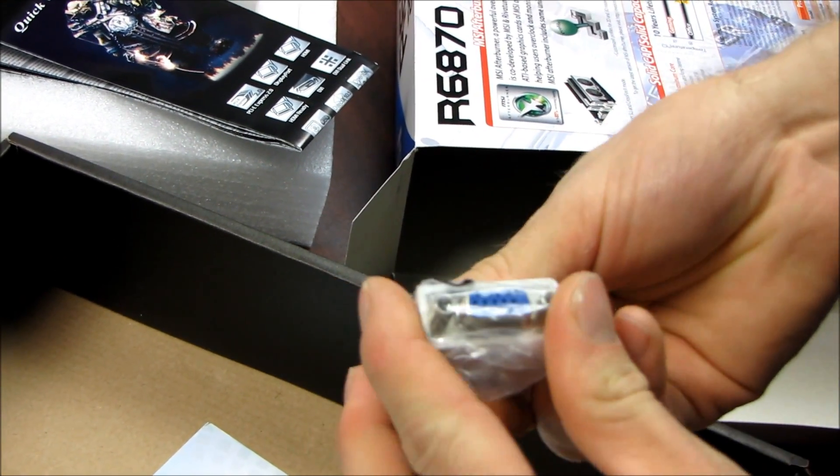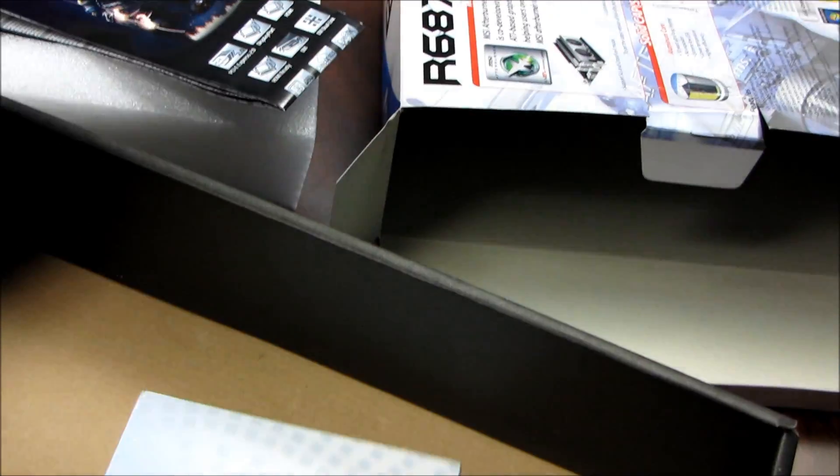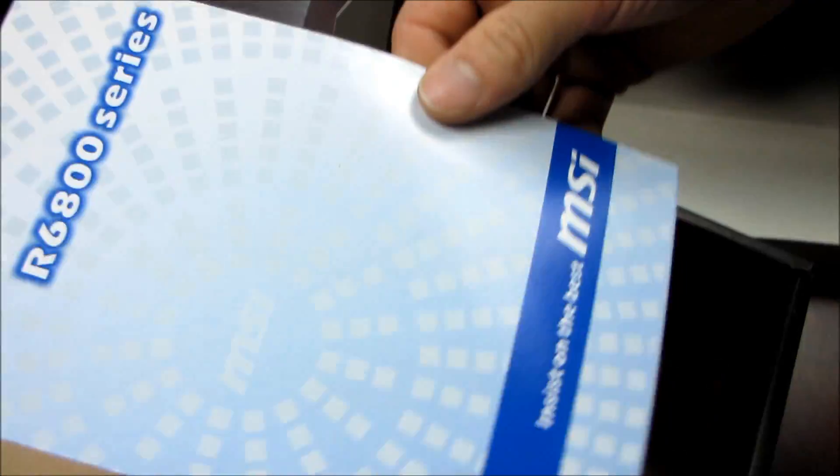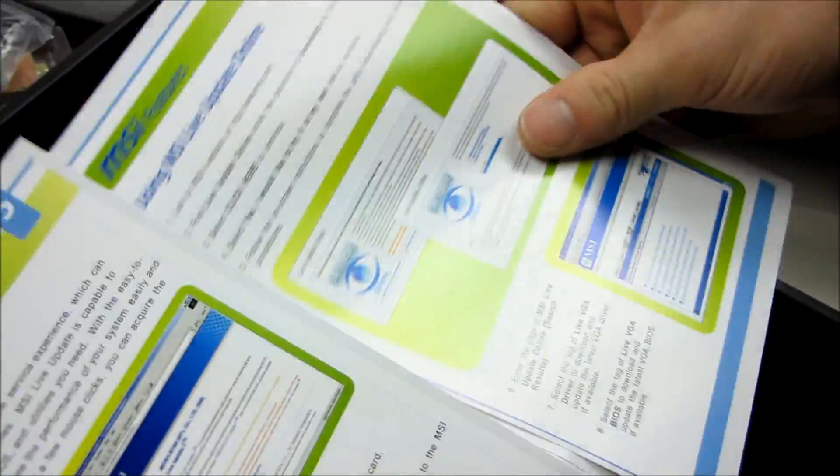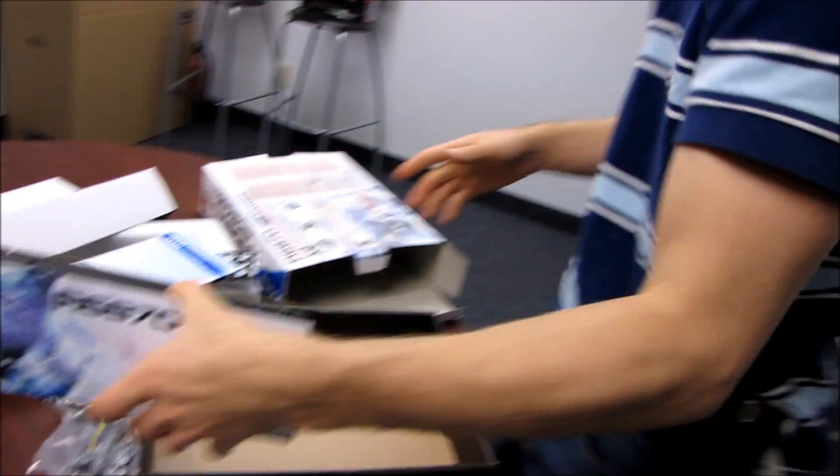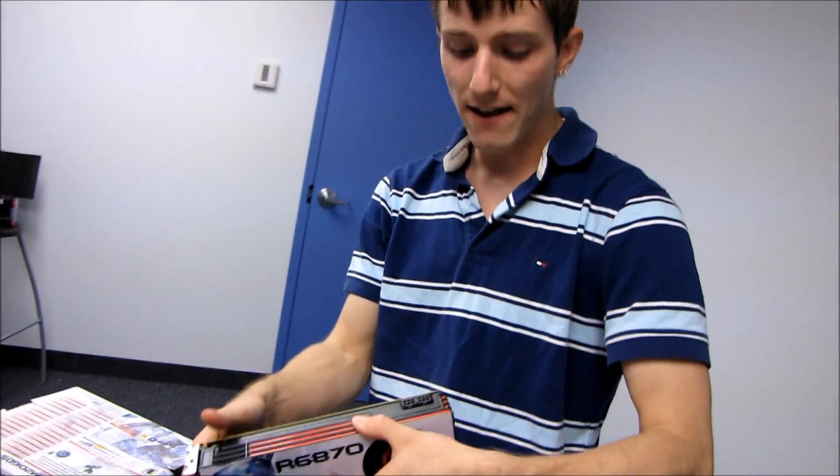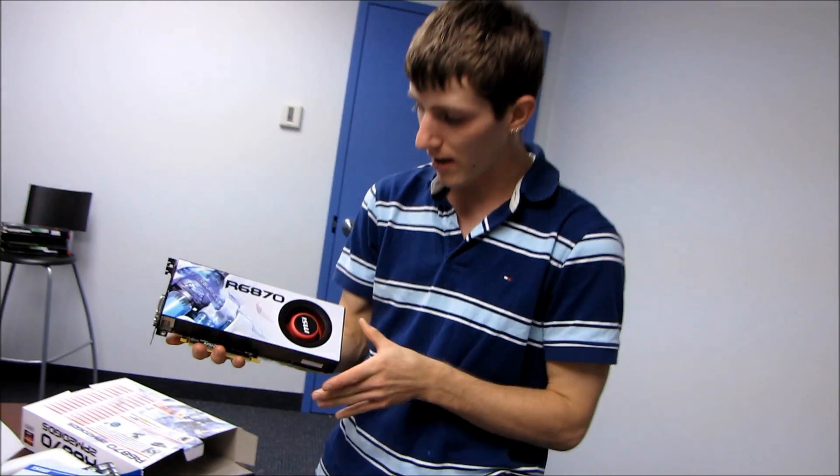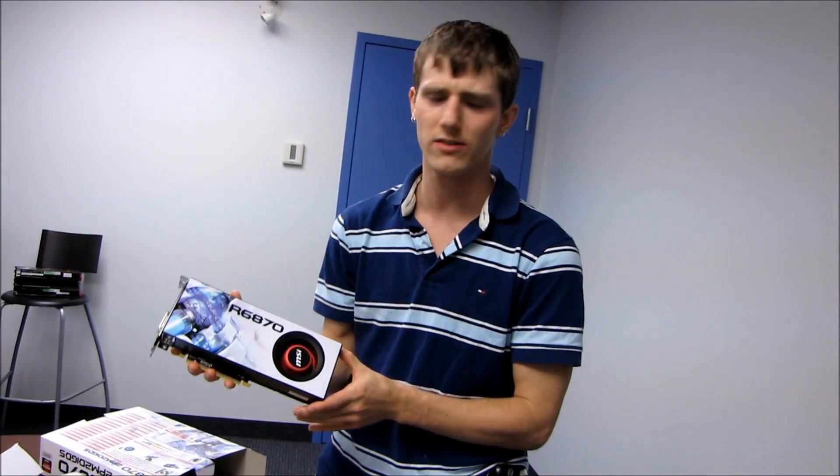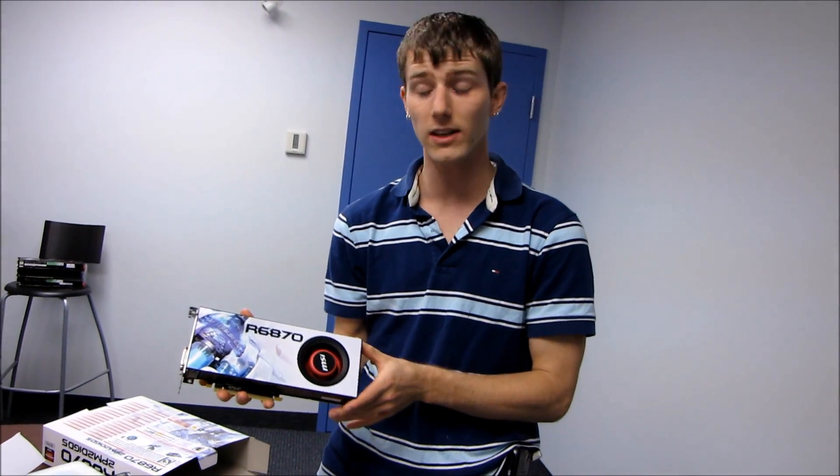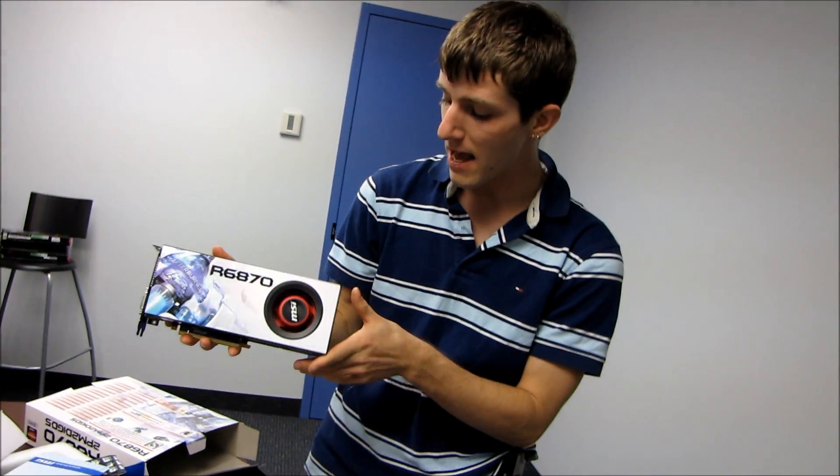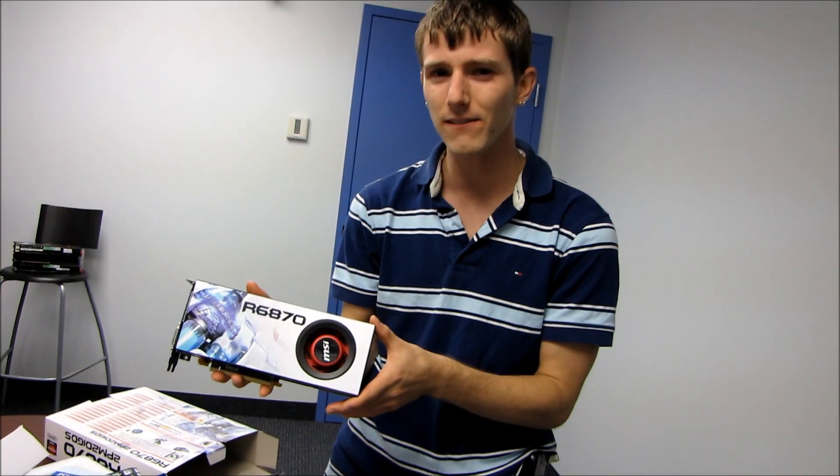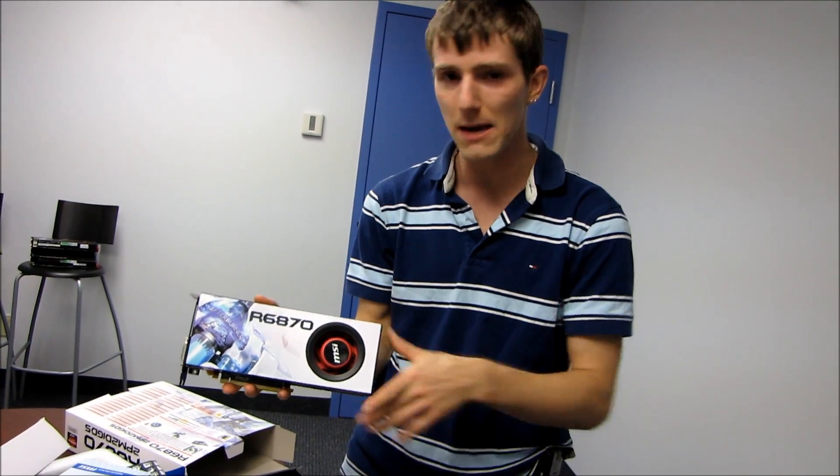Then you have a DVI to VGA adapter if you're still using a VGA monitor. Last but not least, we've got a 6800 series quick start guide, by the looks of things. Shows you how to update your drivers using their live update. So there you have it: the 6870 from MSI. We're going to be doing a ton of videos about this guy—power consumption, full review, all that good stuff. So stay tuned.